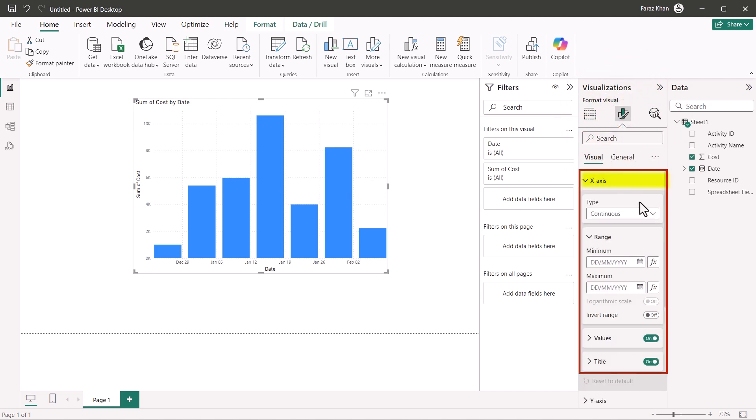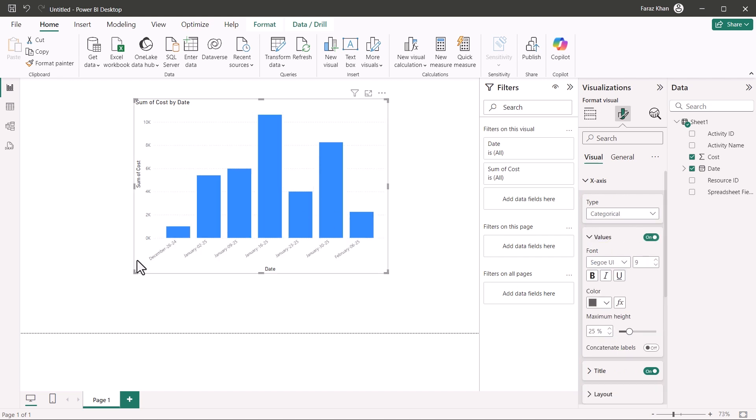And in the x-axis under the type, you have to select categorical. In this way, you can get a categorical representation of your chart. Same way, you can format your chart in different way, in different colors, in the format tab. So that's all for now. And I'll see you all next time.